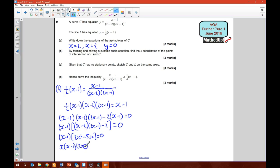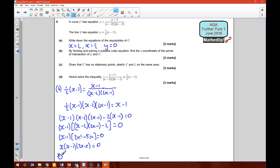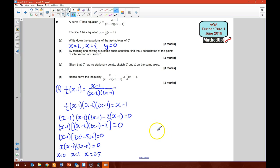So we've got x times (2x minus 5) as a factor. Solving this gives x equal to 0 as one solution, x equal to 1 as another solution, and x equal to 5/2, which is 2.5, as the third solution. So those are going to be our three x-coordinates for the intersections.